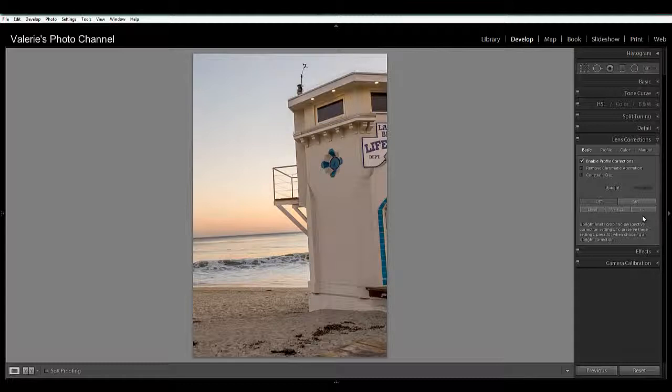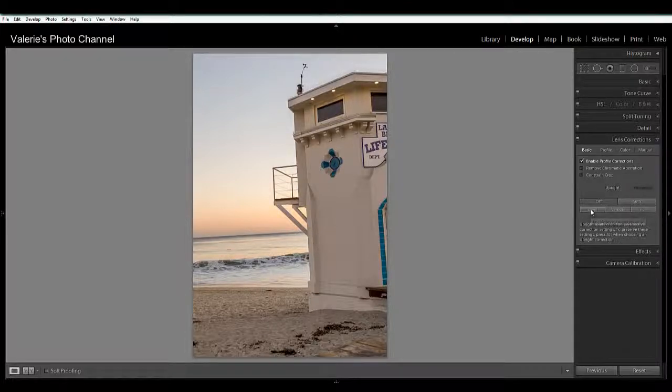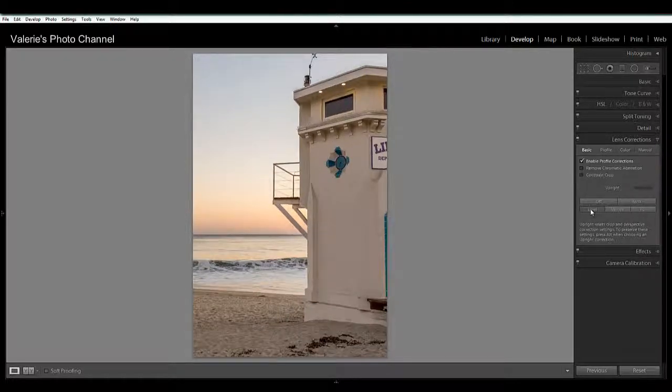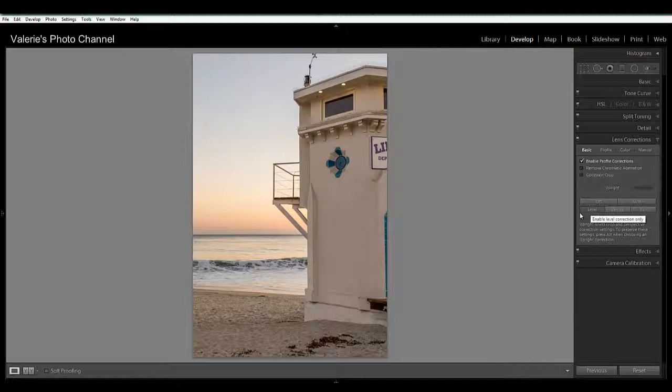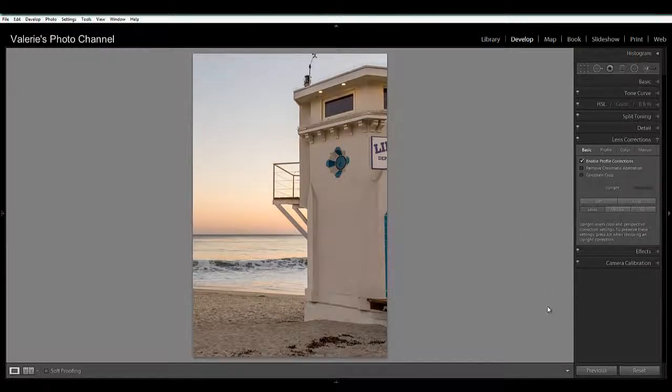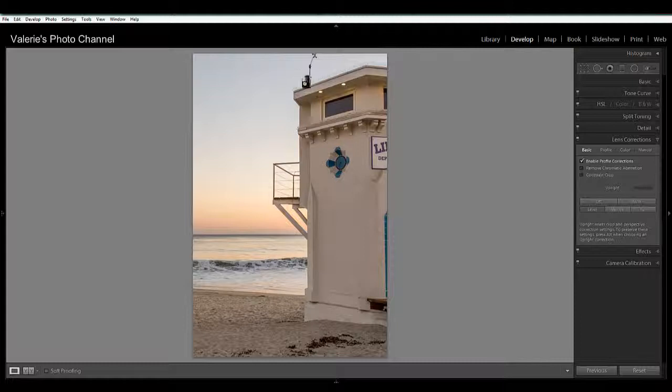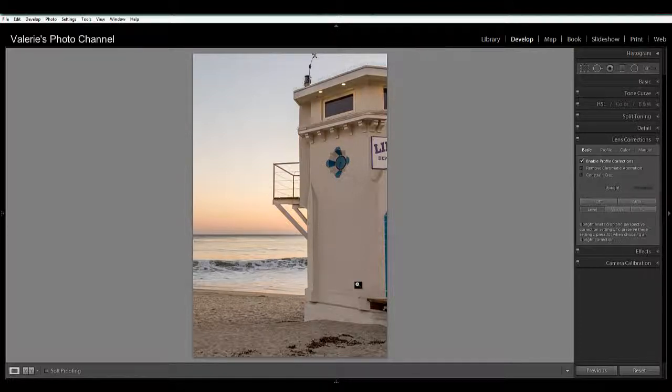So let's start off by trying Level. And that corrects this image nicely. You can see with one click we have a level horizon and this building now looks straight.